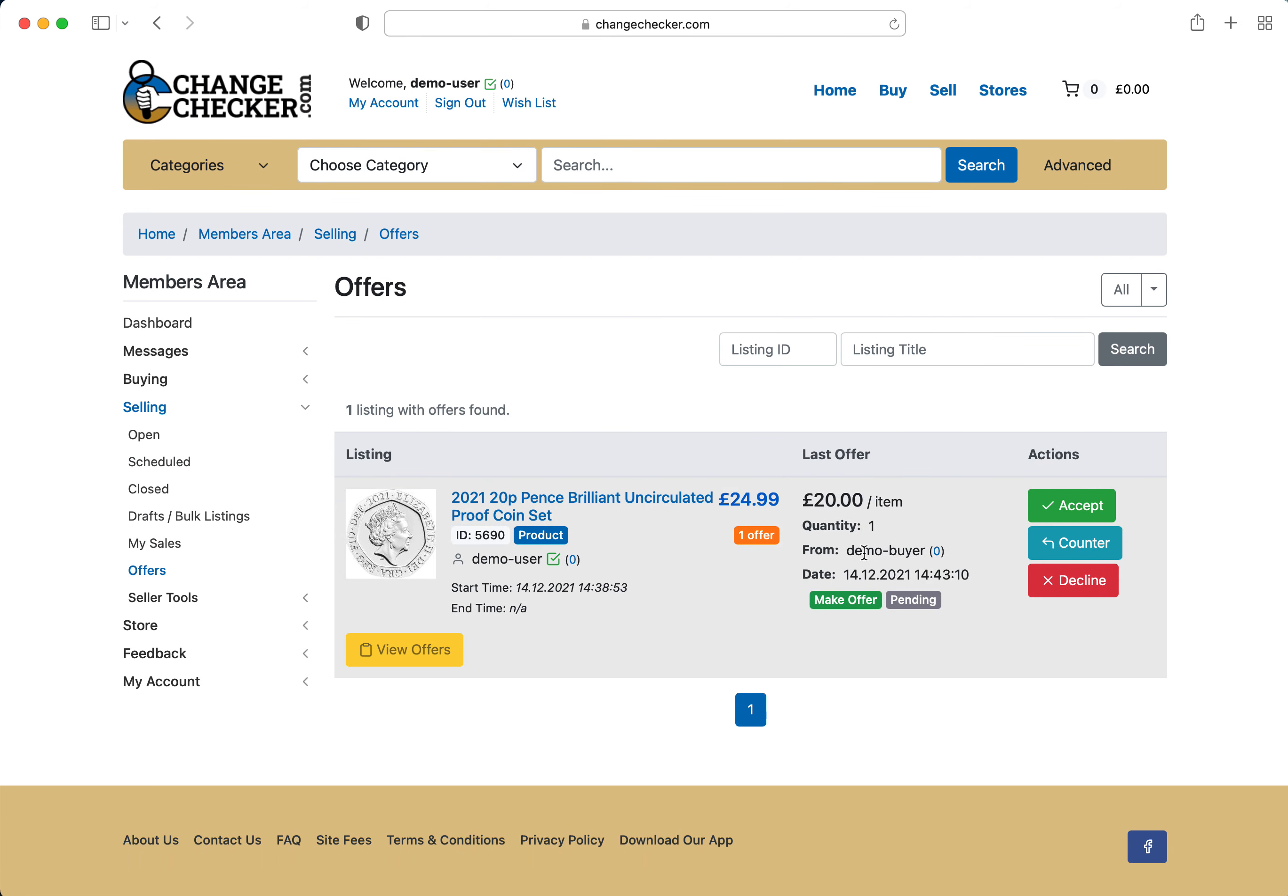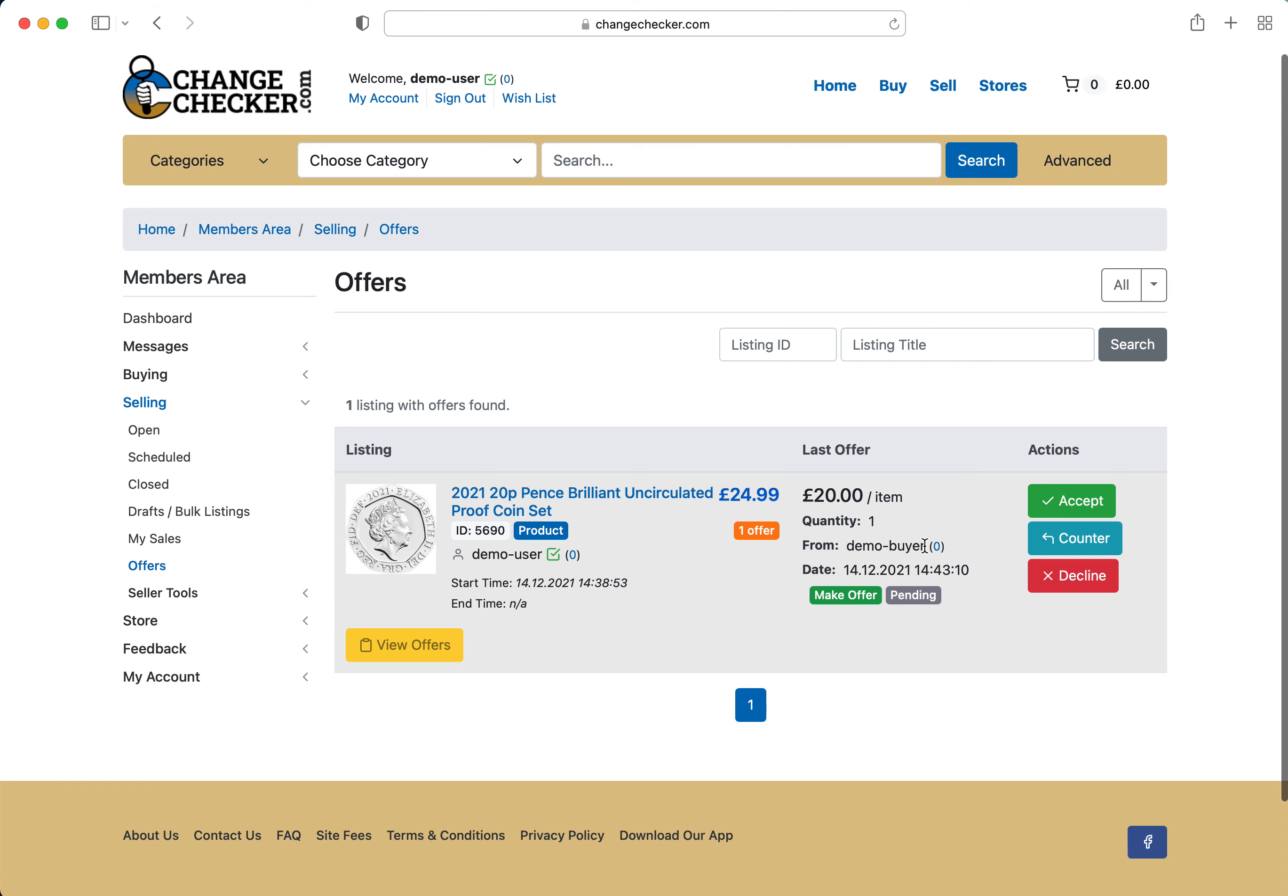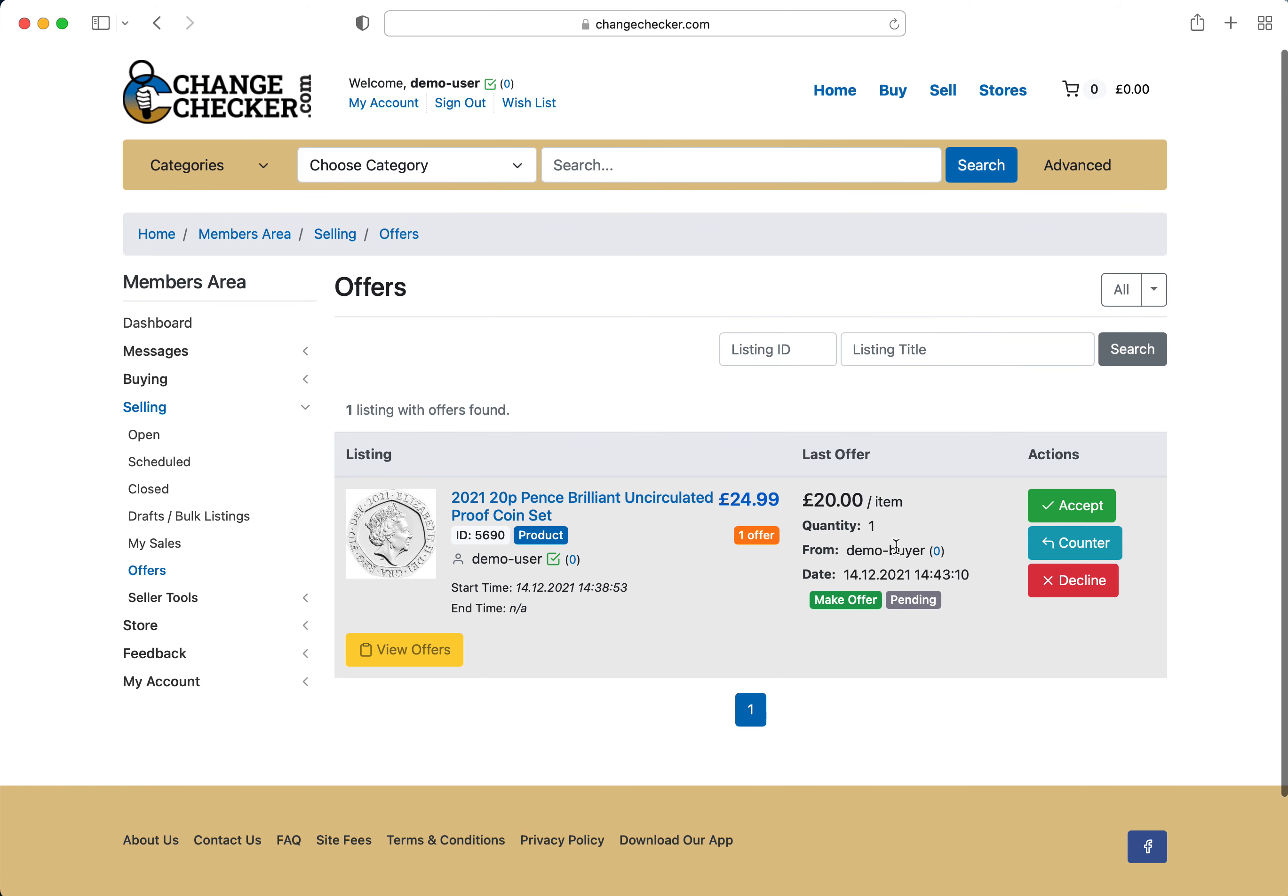So you can actually see the demo buyer which is another account that I've just set up for the benefit of this video has made an offer for £20 when the item is listed at £24.99. So you have the facility to accept, counter or decline the offer.